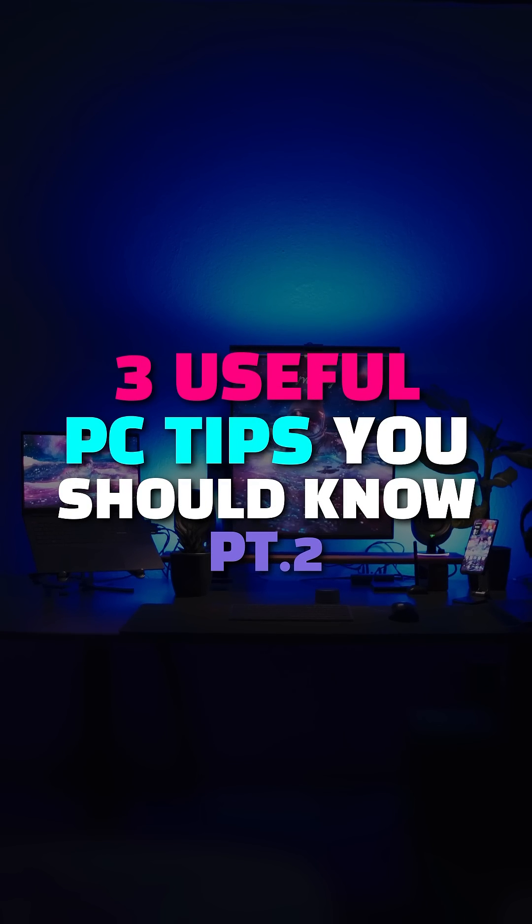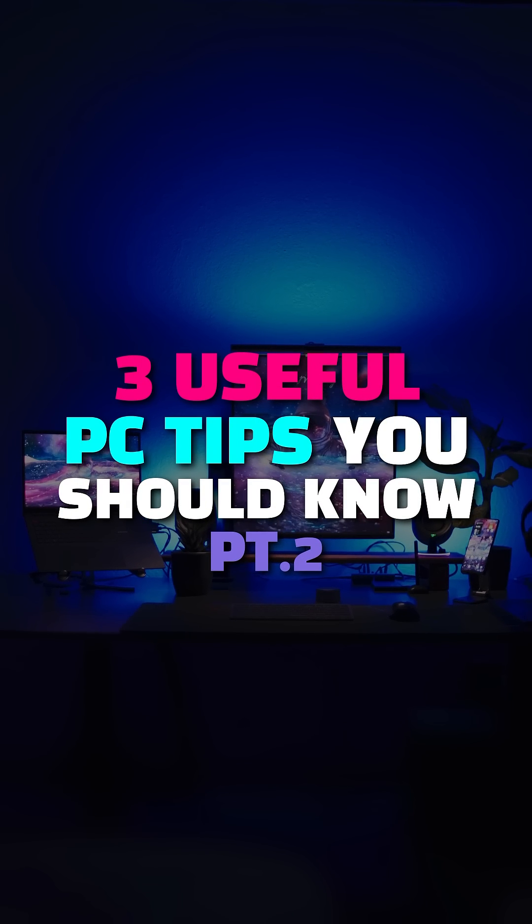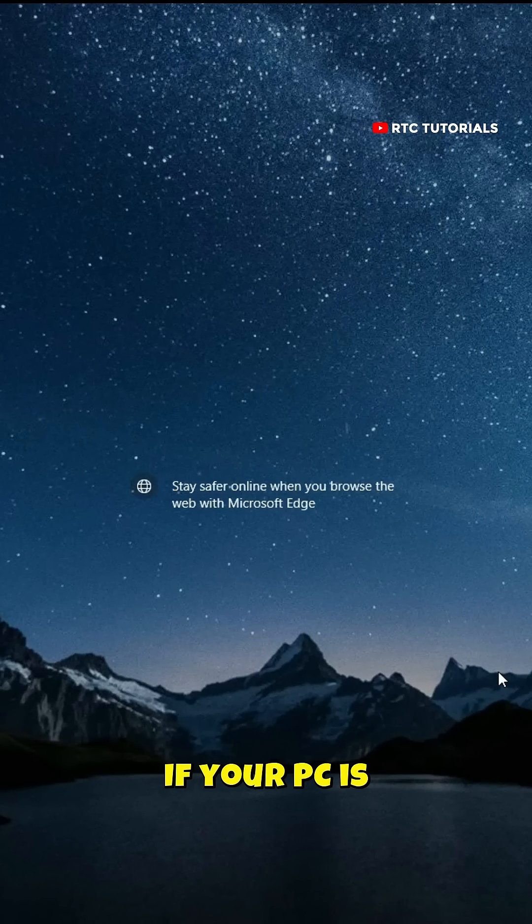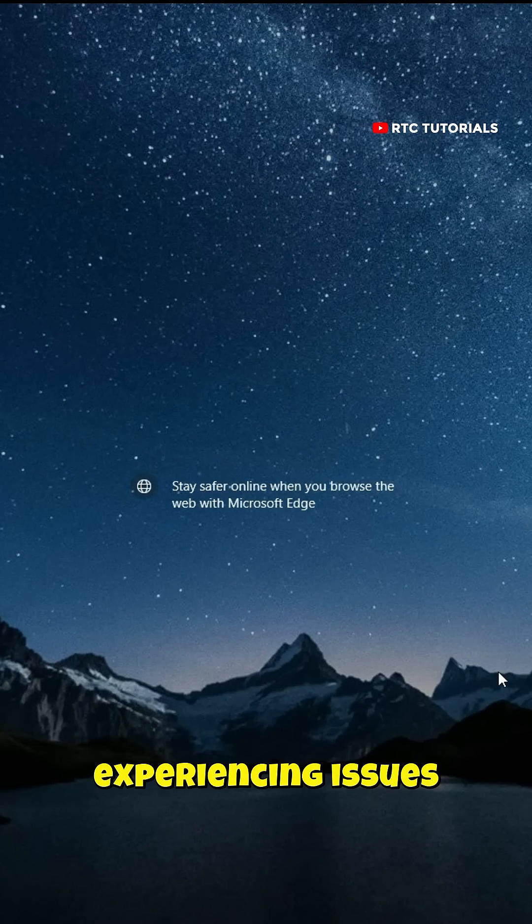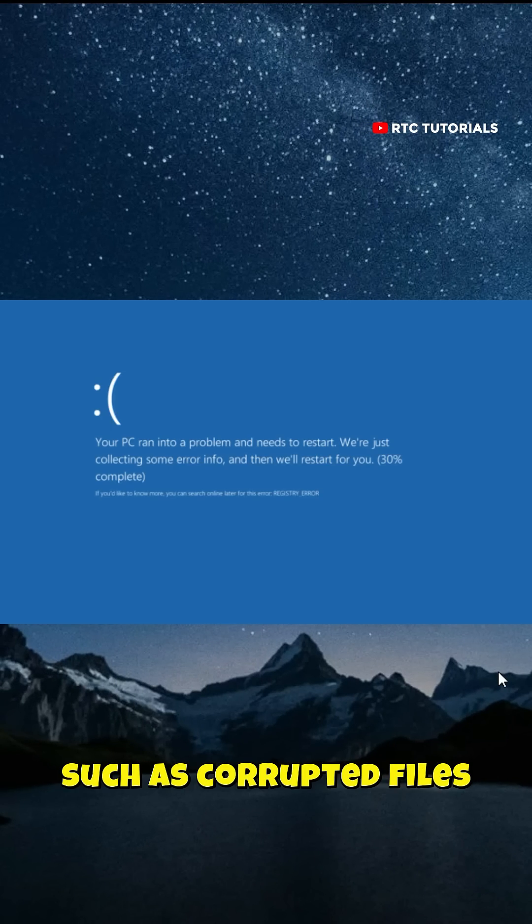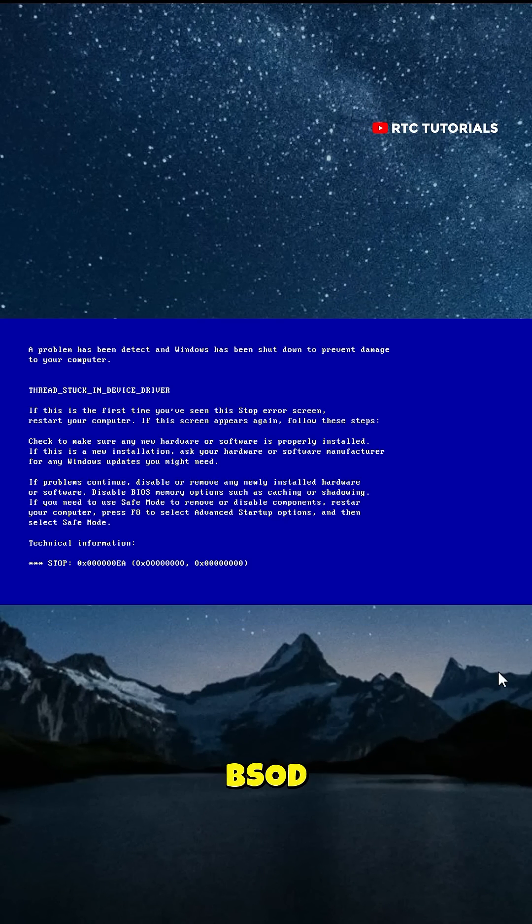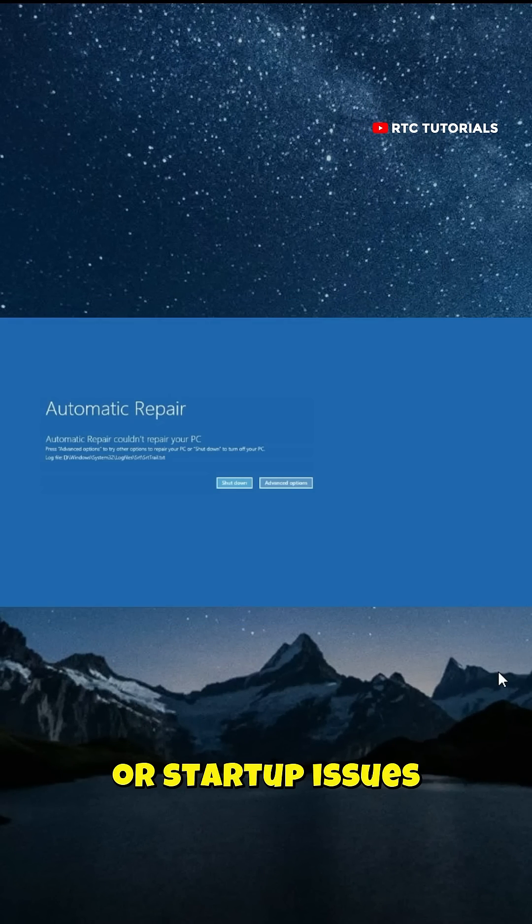Here's three useful tips you should know, part 2. If your PC is experiencing issues such as corrupted files, BSOD, or startup issues,